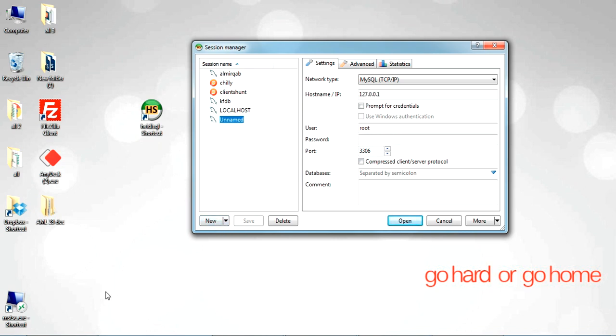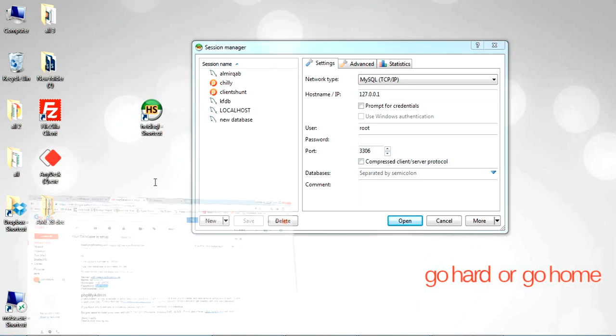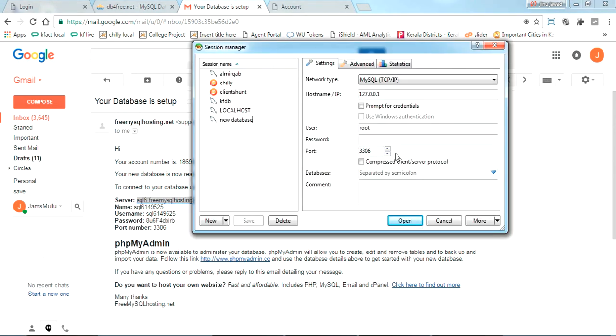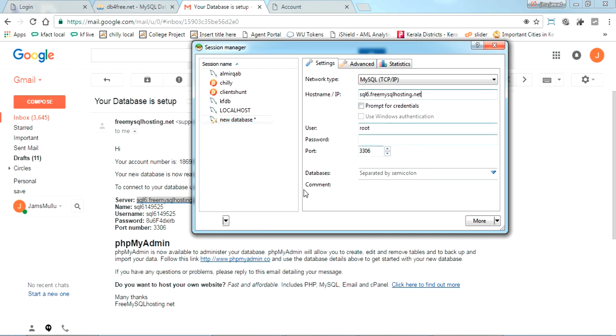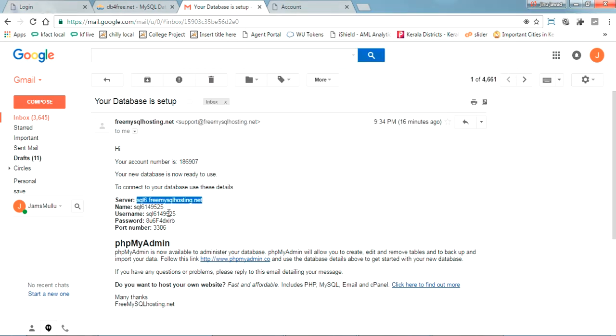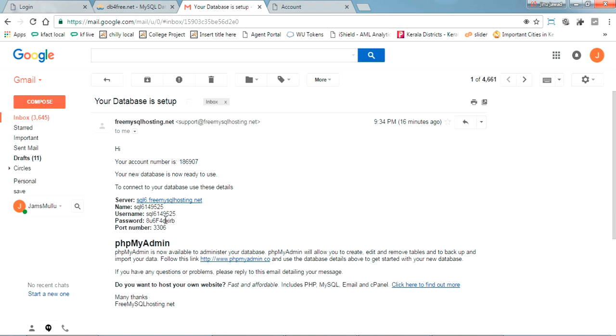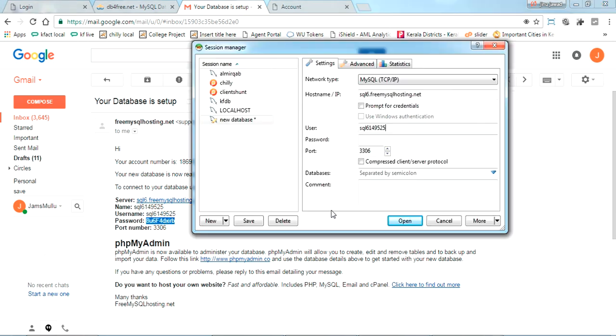The server name is given as this one. I'm putting it as host name now. Name of the database, no need. Username is here. Password is here. Yes, that's right.